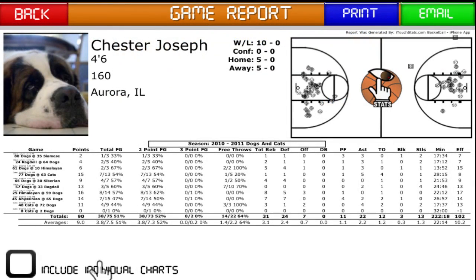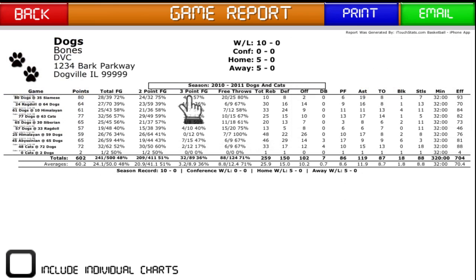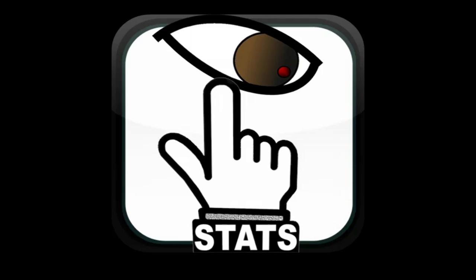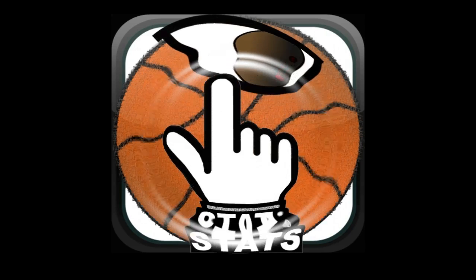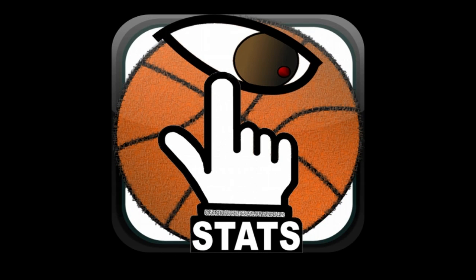Individual player and team reports can be viewed from the stats menu. Both have the option to choose from seasons or individual games. Some examples of these reports can be downloaded from itouchstats.com. Thank you for your interest in iTouchStats Basketball.